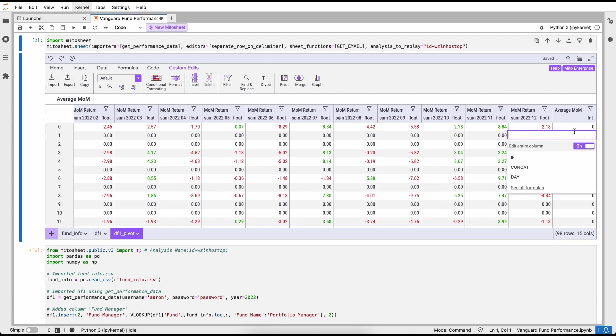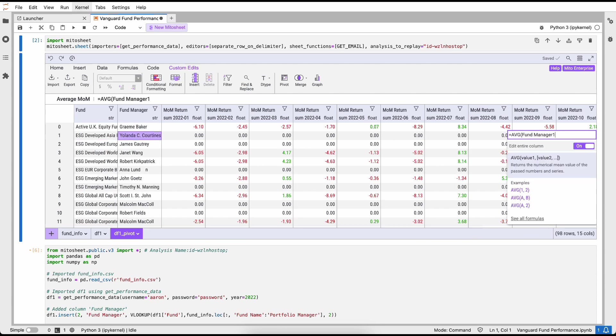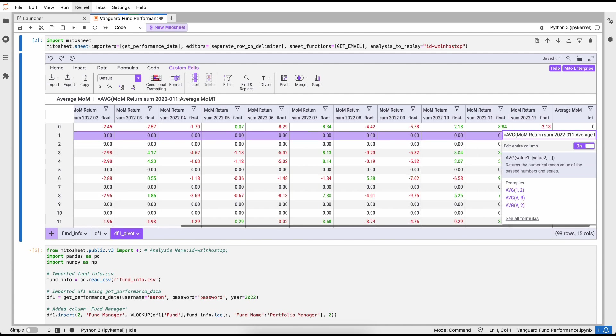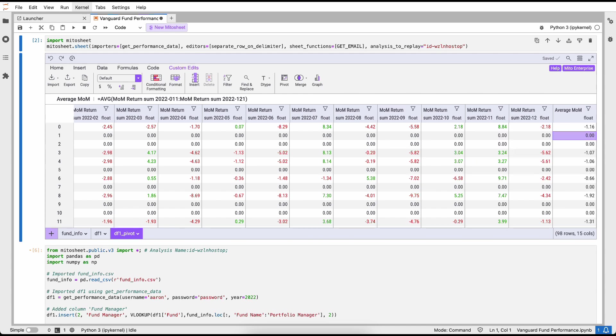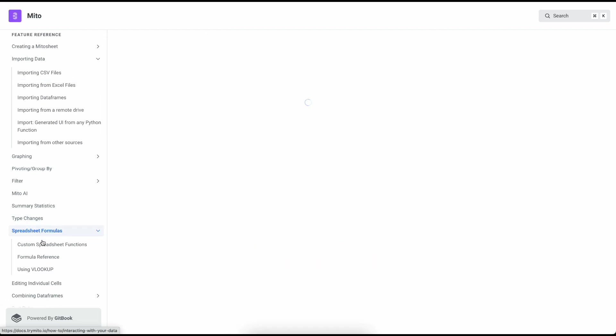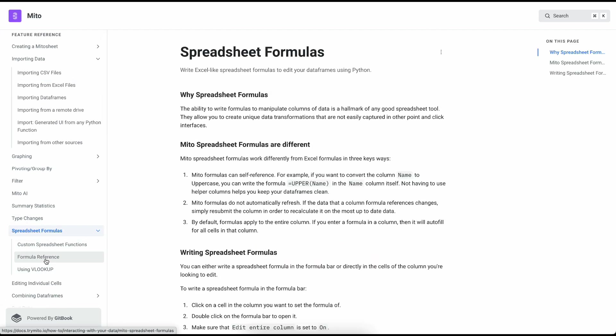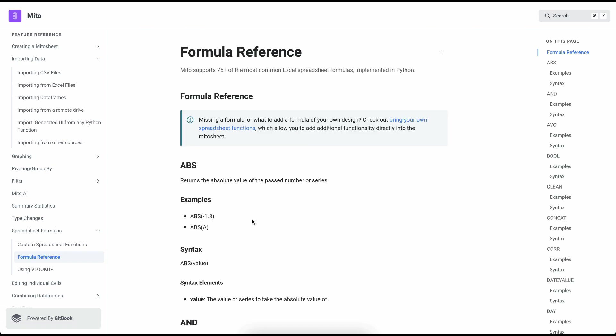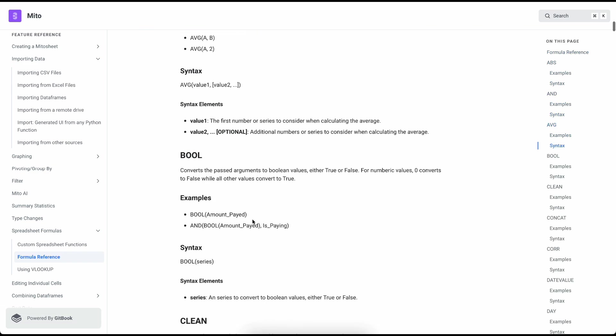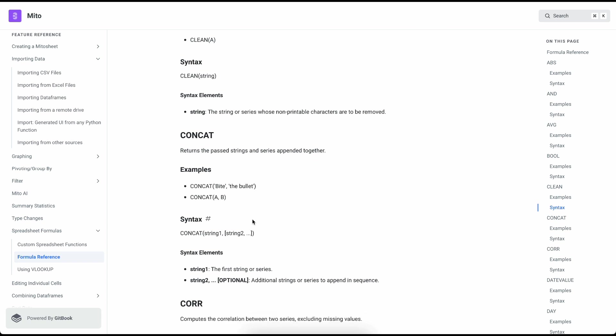But before I send this to my manager, I think they'll also want to see some of this data represented as a graph. I'm going to flip back to my Mito sheet and create a graph to send to my manager along with the Excel file. The graph that I want to show my manager is the average month-over-month performance for each fund. To create that information, I'm going to scroll all the way to the right of my dataset, click the add column button, and create the average month-over-month. I'm going to use the average formula.